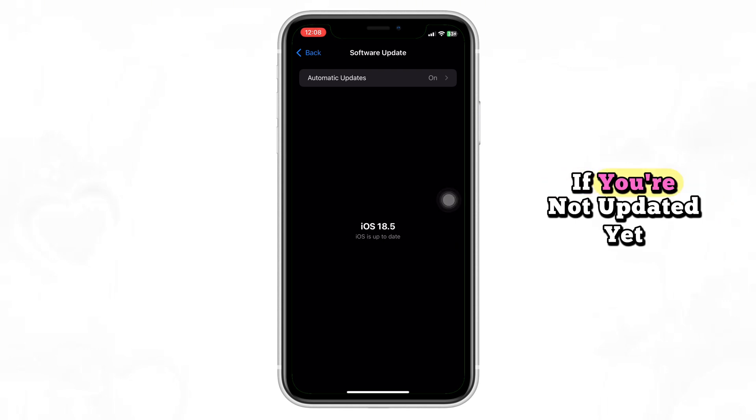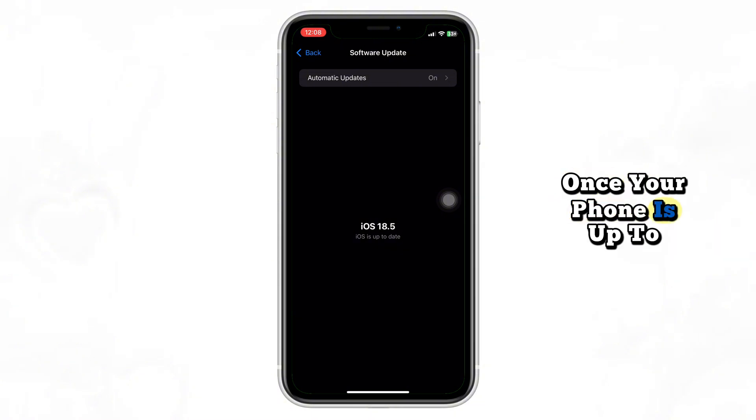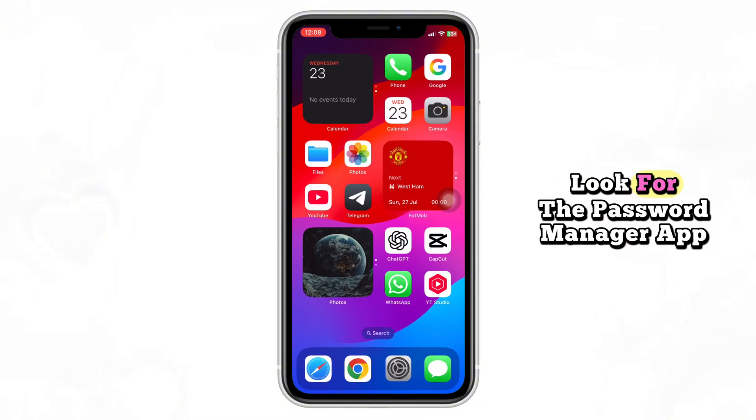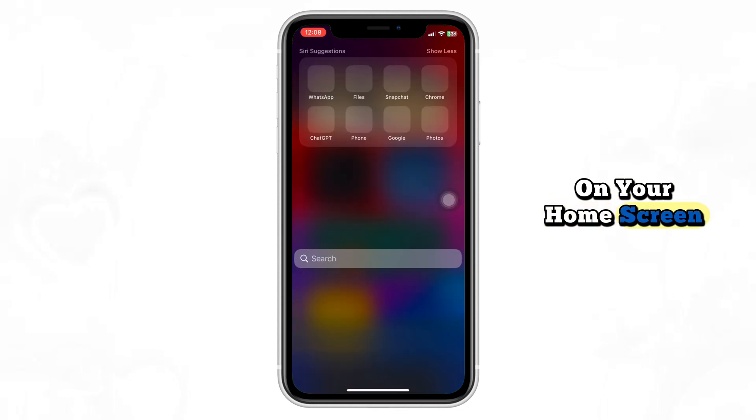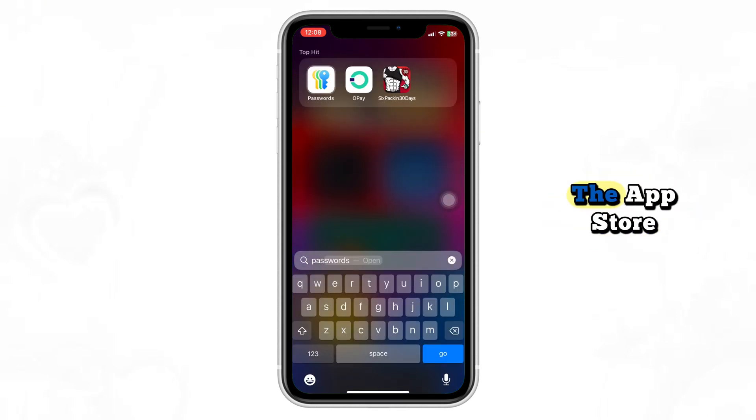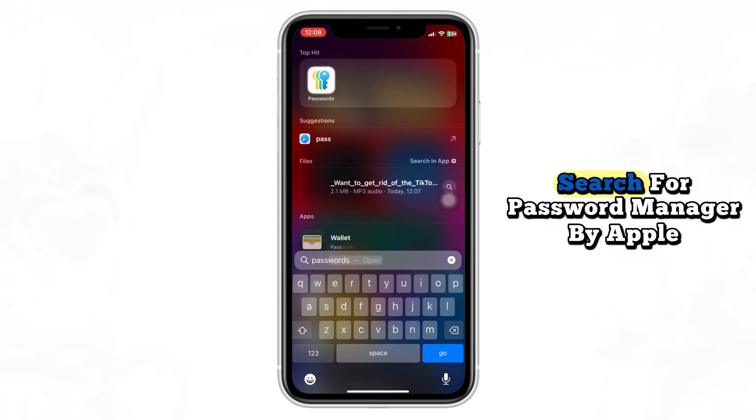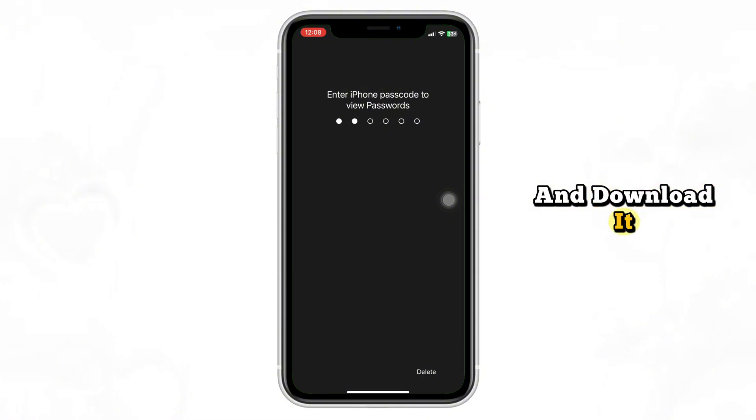If you're not updated yet, go ahead and update your device. Now once your phone is up to date, look for the Password Manager app on your home screen. If you don't see it, open the App Store, search for Password Manager by Apple, and download it.